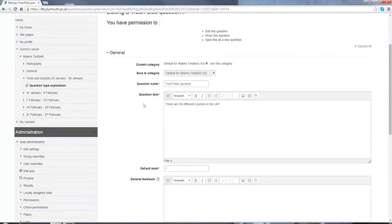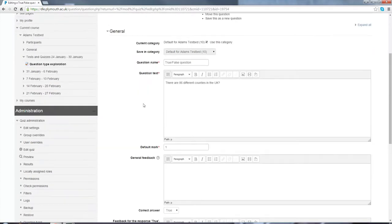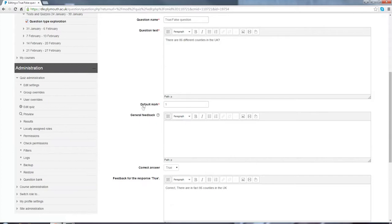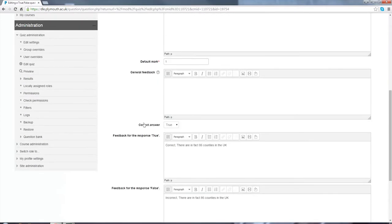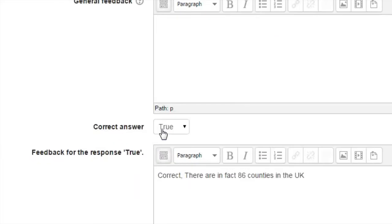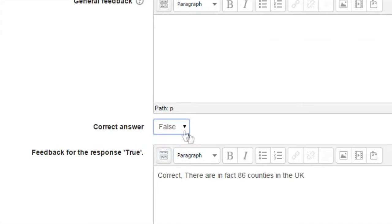I've given it a default mark of one because it's either right or it's wrong. I'm not giving any general feedback. I've selected the correct answer is true. If the correct answer is false, I can select it here.